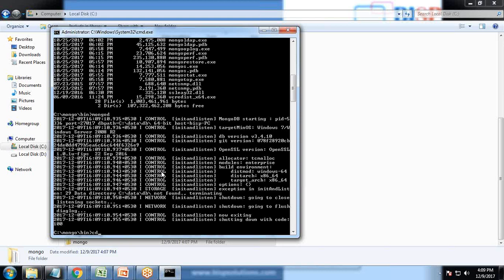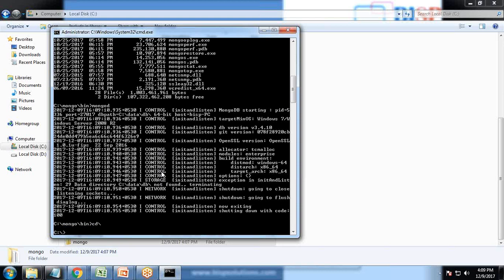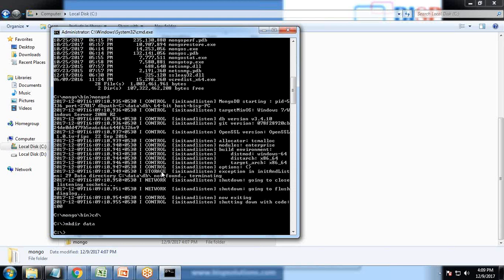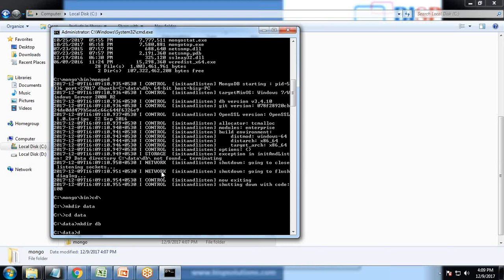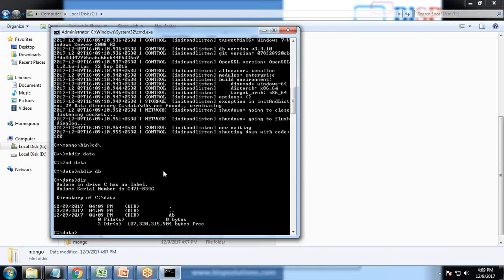I can do it from here itself by passing a command MKDIR data, then MKDIR DB. You can see the DB directory has been created successfully.